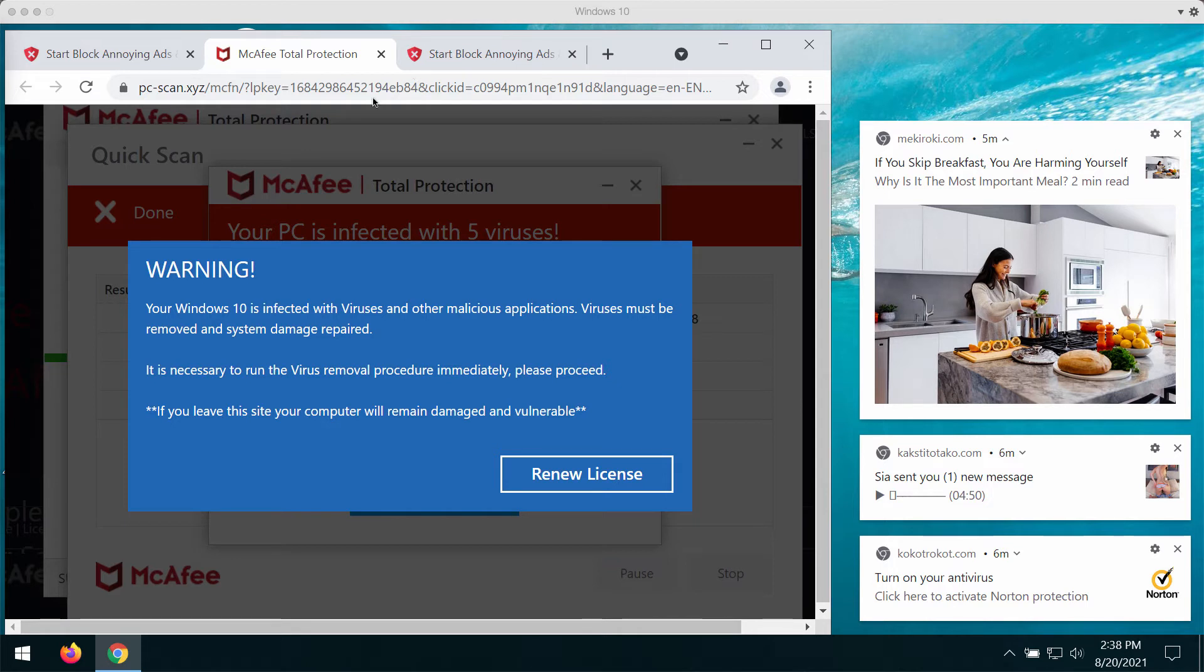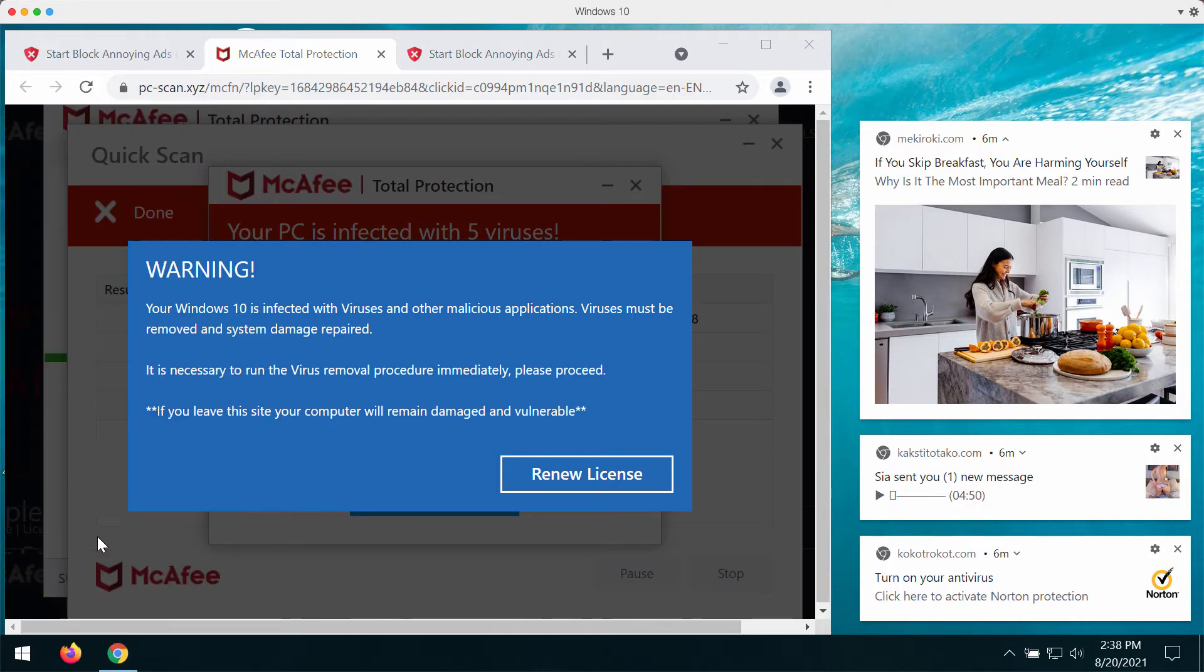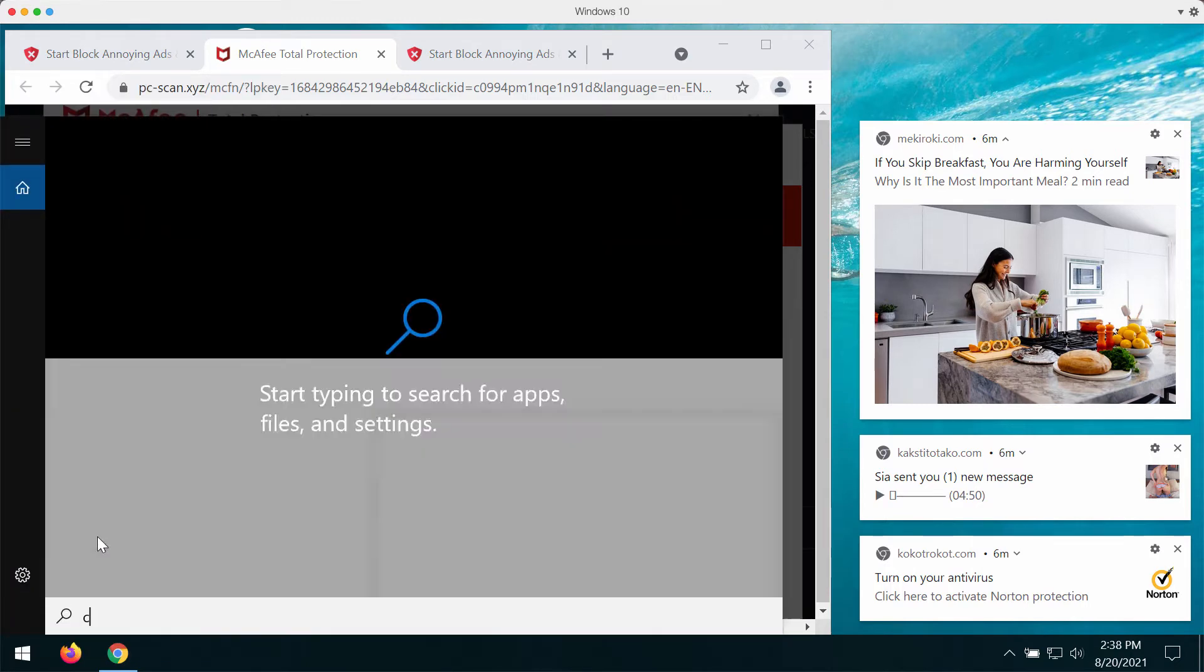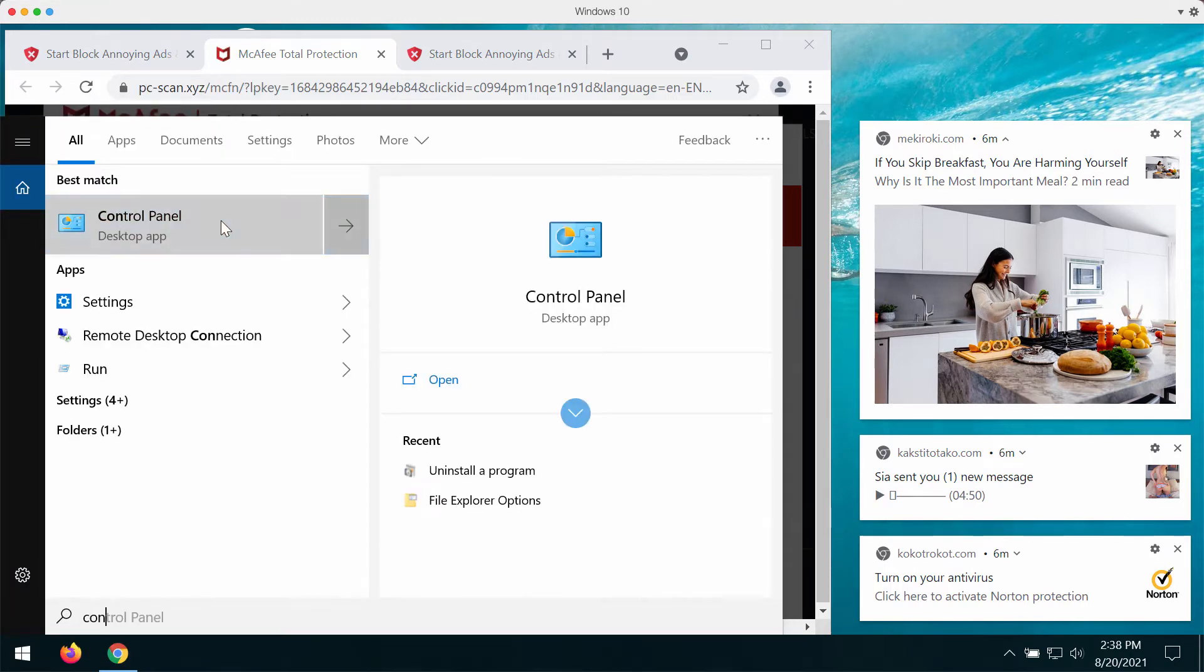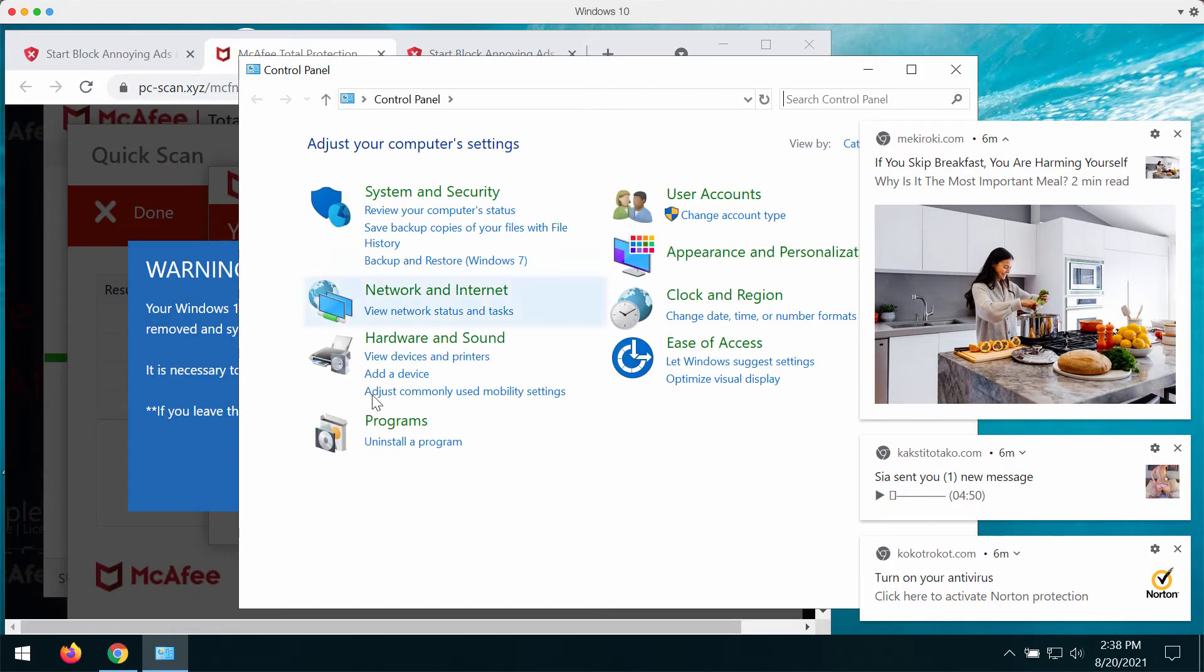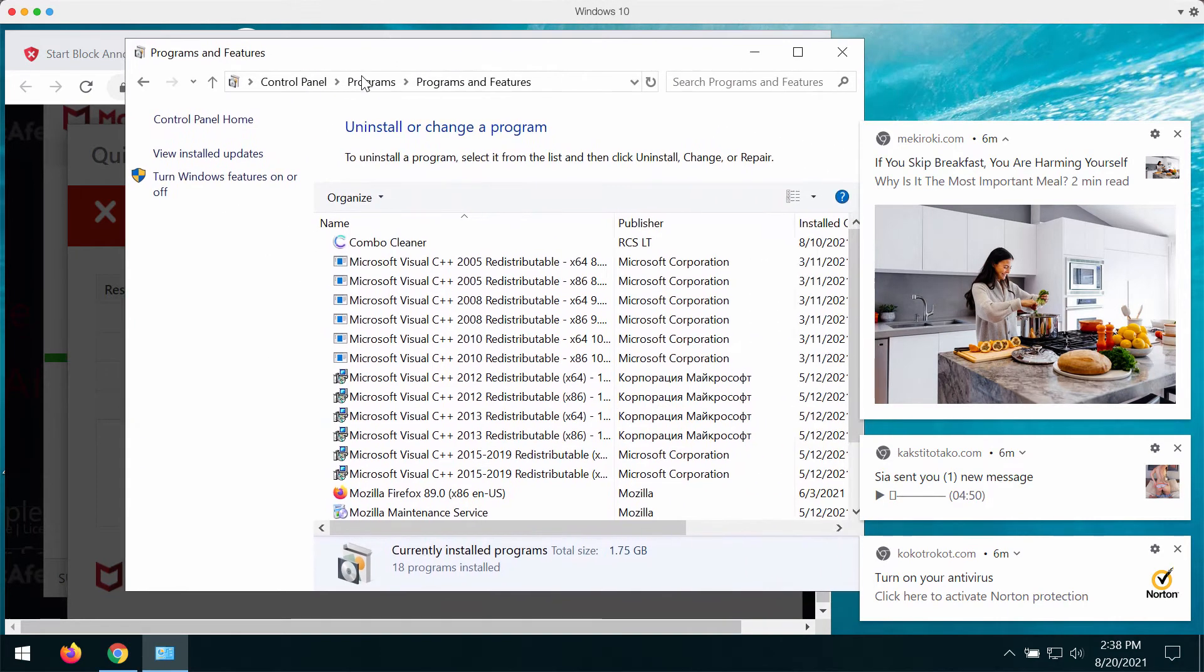You should not trust all these faulty alerts because they may be the result of certain adware in your computer. What you could do is go to the control panel of your system and then select uninstall a program.